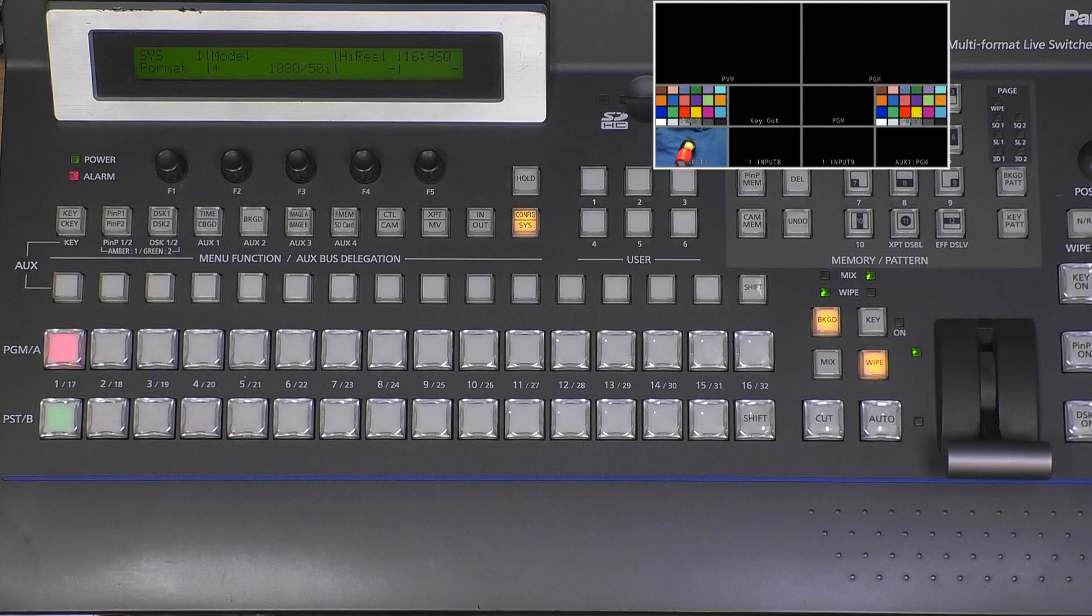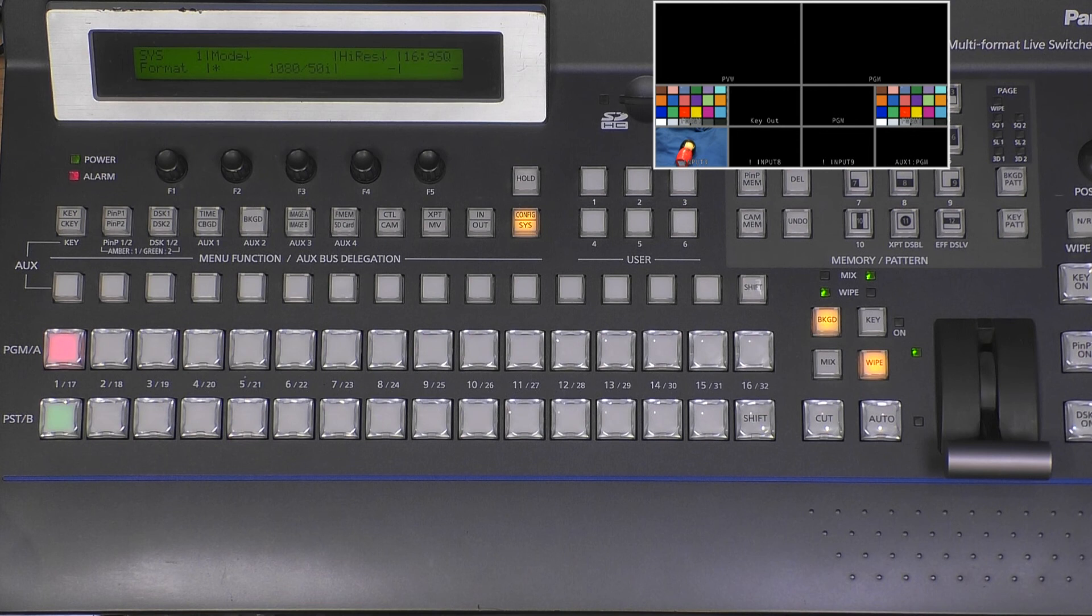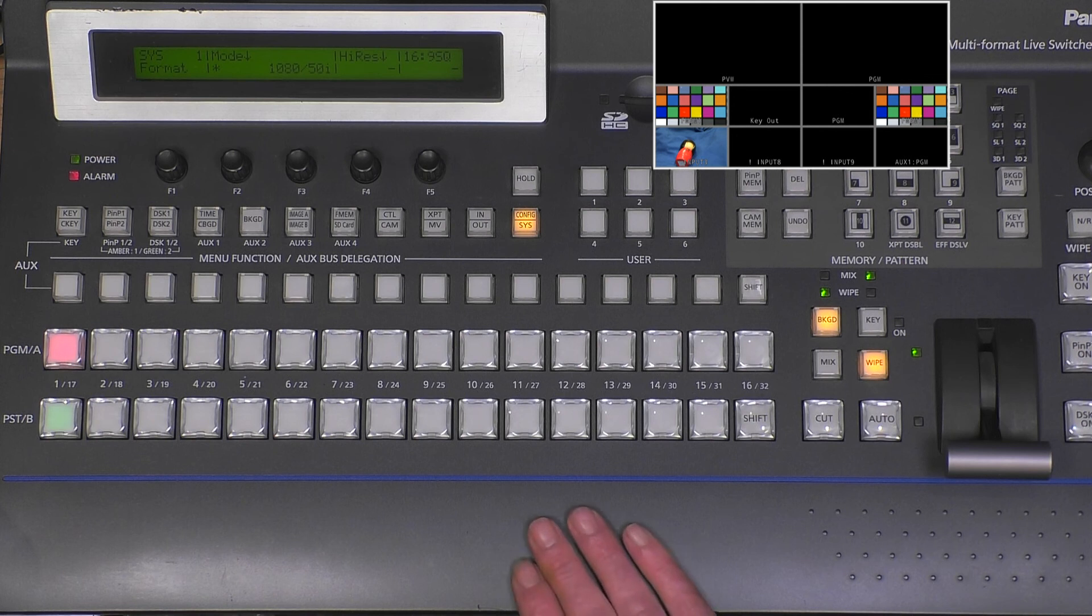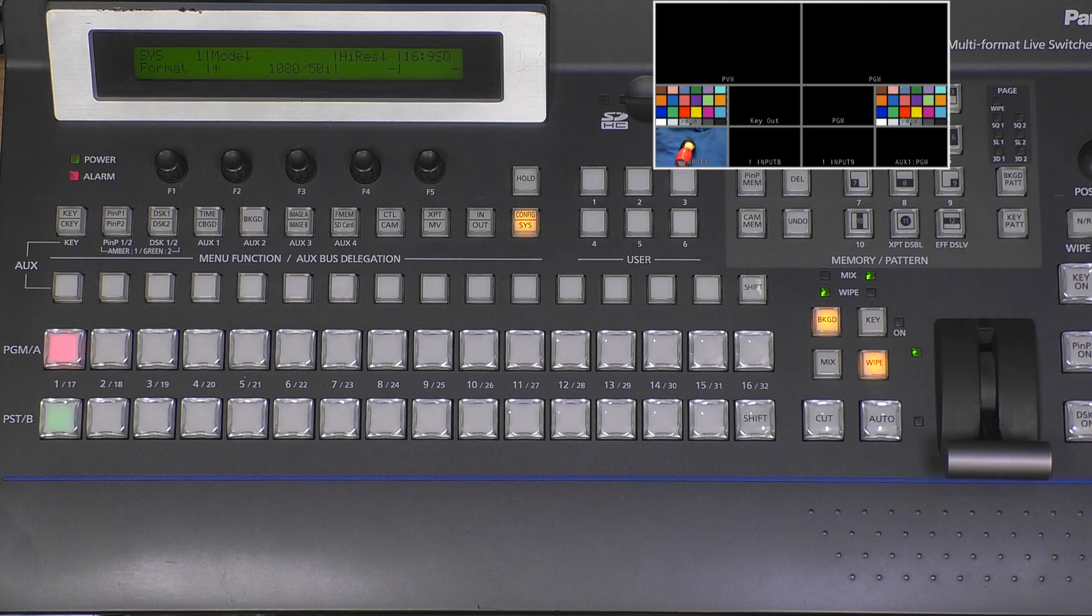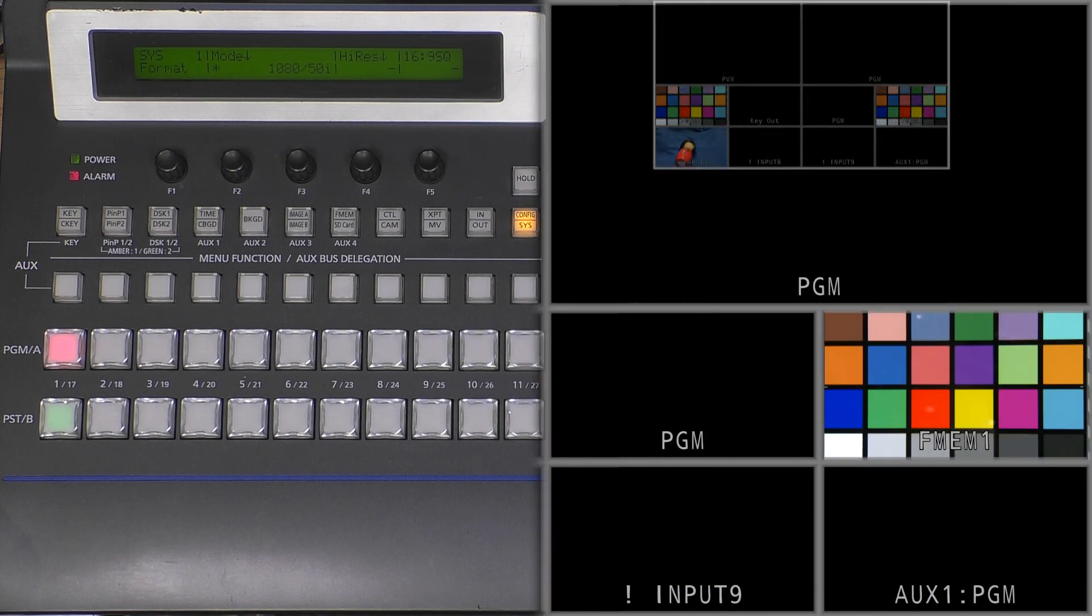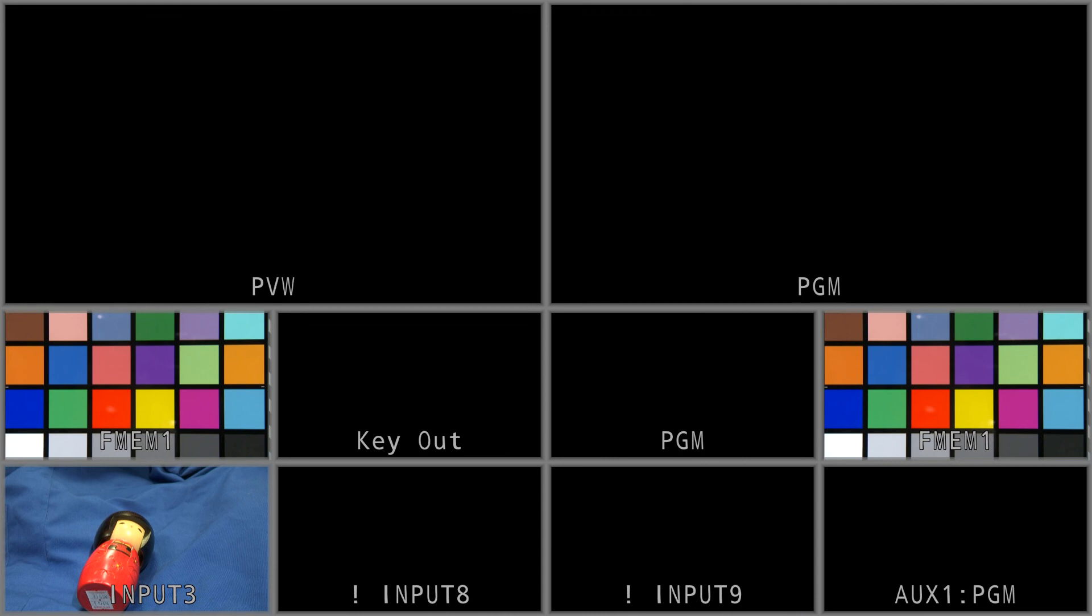Hello, in this video I'll explain how to use the auto chroma key function in our mixers. Today I have the HS450, but we have similar functions in the 410 and 6000 mixers.